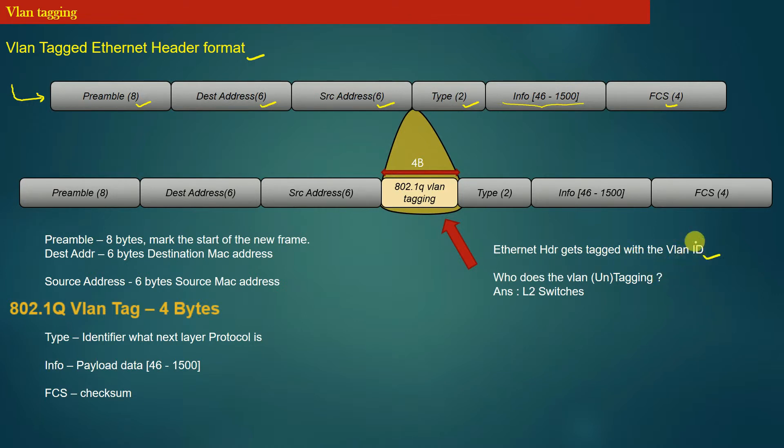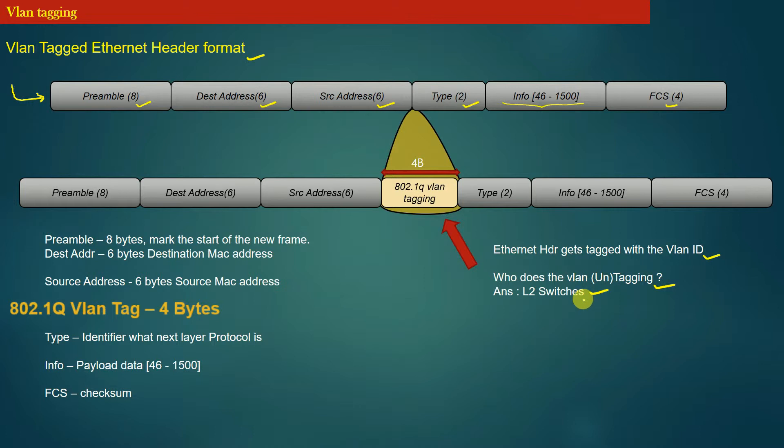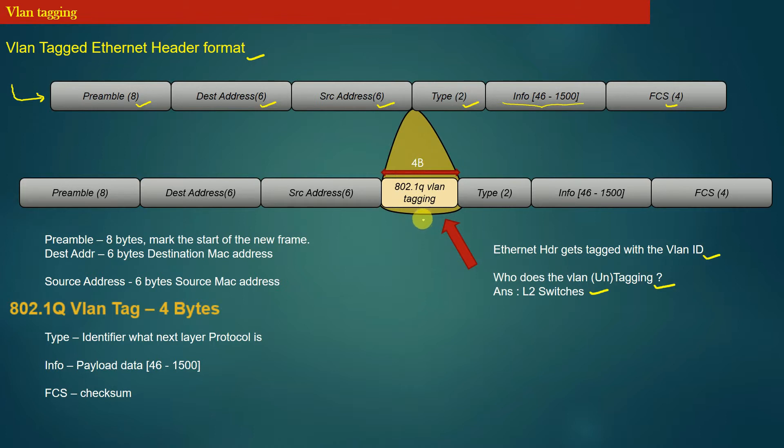Now the question is, who does the VLAN tagging or untagging? The answer is L2 switches. As I've already said, whenever the frame enters into an L2 switch or exits the L2 switch, the L2 switch tags or untags the frame with 802.1Q VLAN header. We will discuss this in detail in the coming slides. Now let us expand this 802.1Q VLAN header and see what other fields are part of this VLAN header.